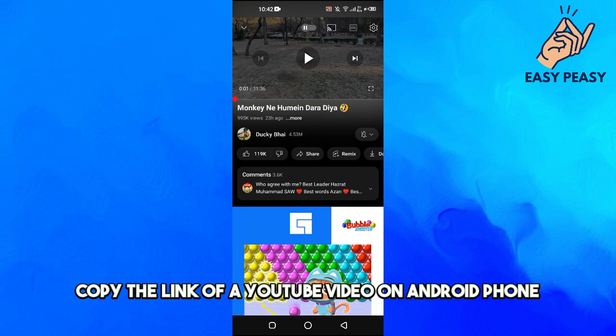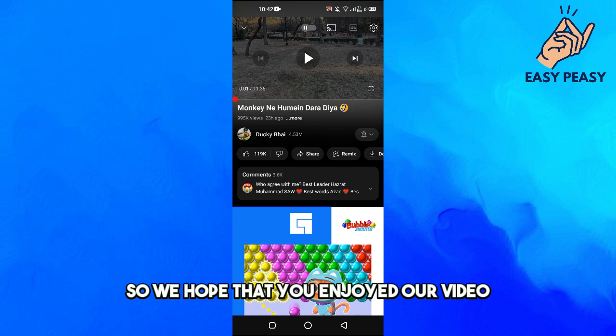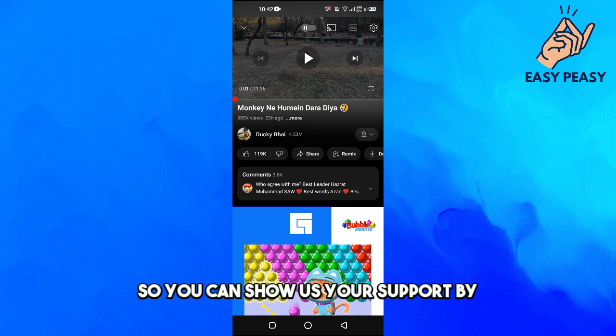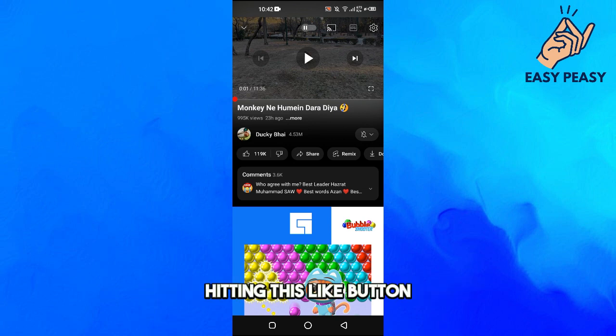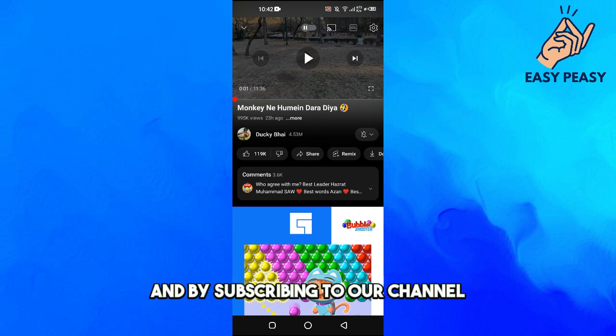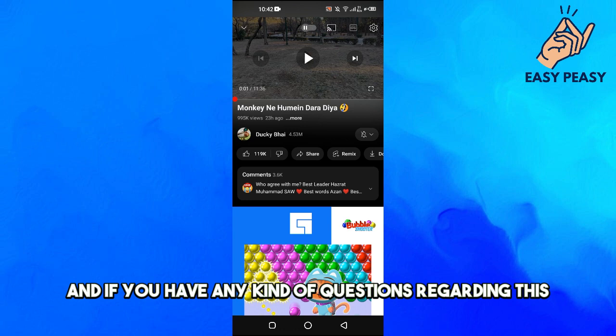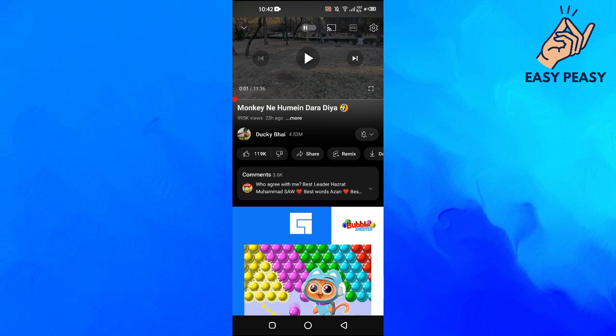We hope that you enjoyed our video. You can show us your support by hitting the like button and by subscribing to our channel. If you have any questions regarding this video, you can ask them in the comment section below.